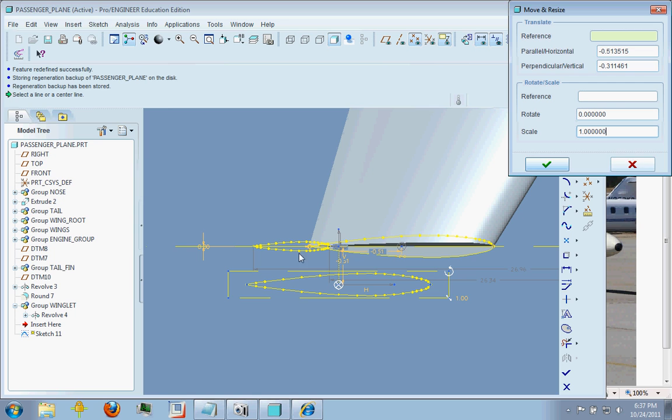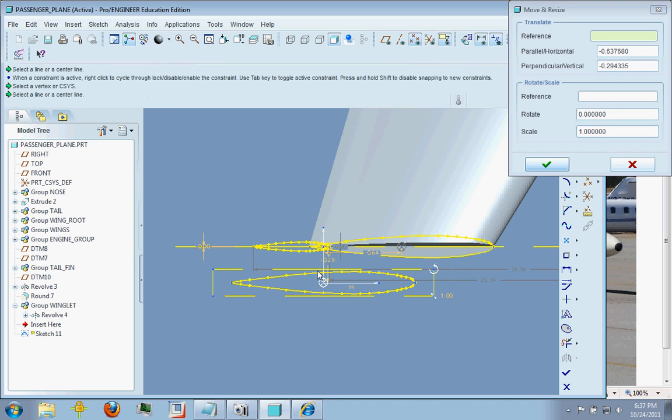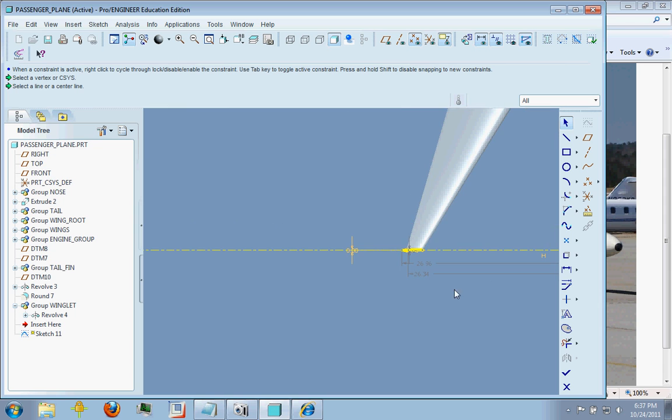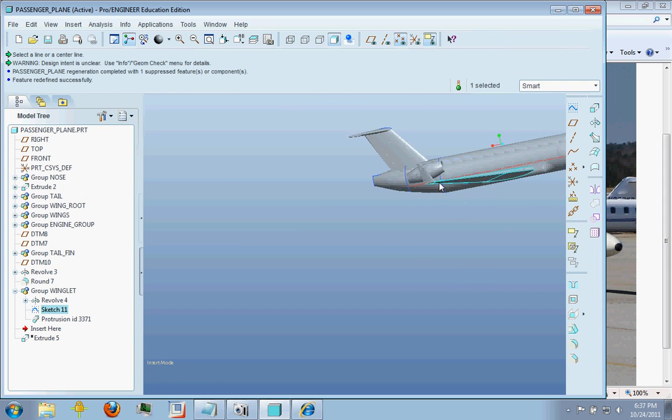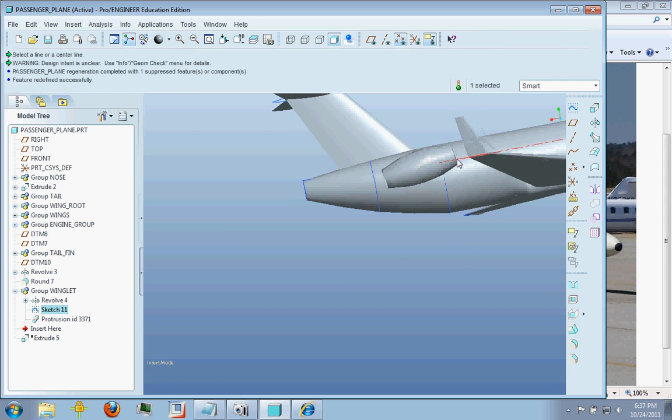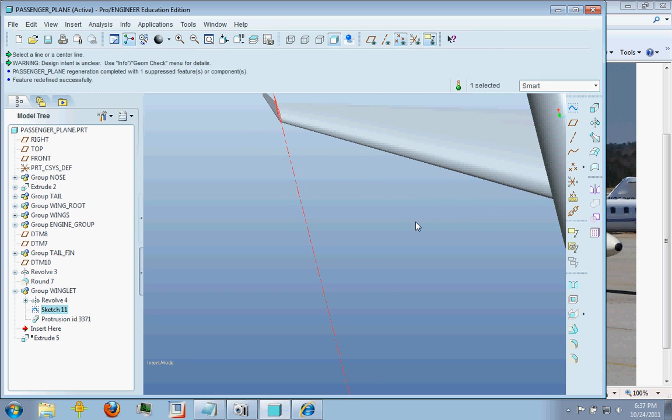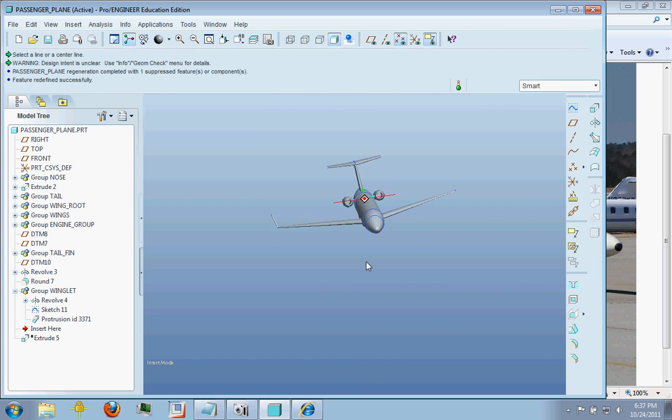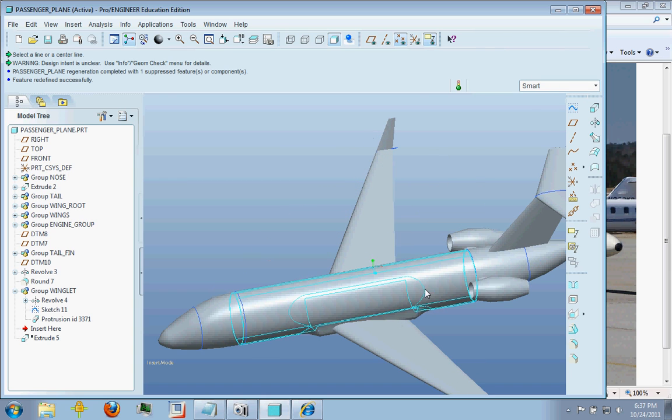And so you can go ahead and position this wherever you like and shrink it down. And that's how you can get an airfoil that looks like that. So I hope this was useful and informative and I'll be posting some more videos shortly.